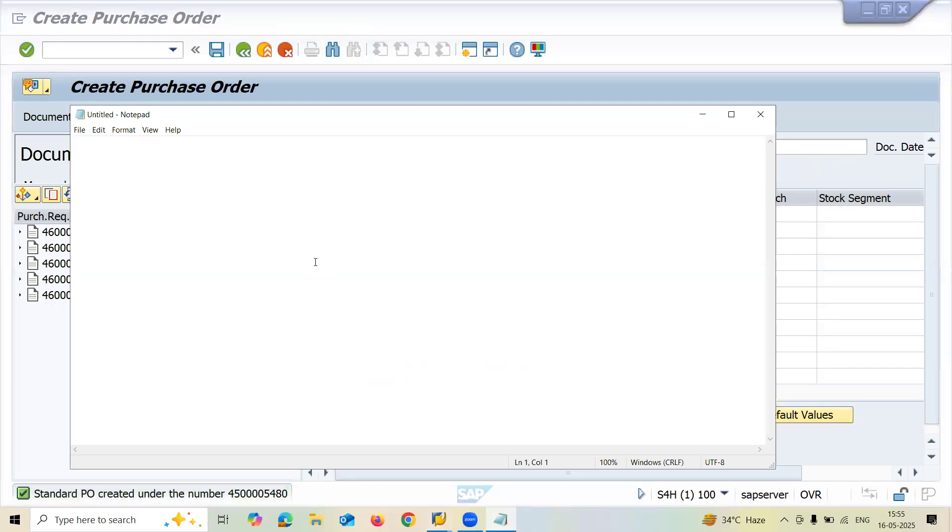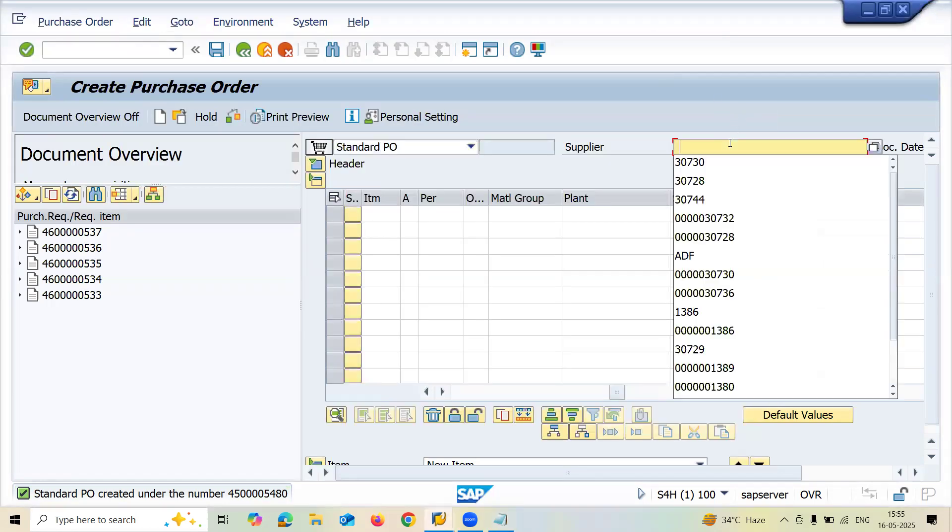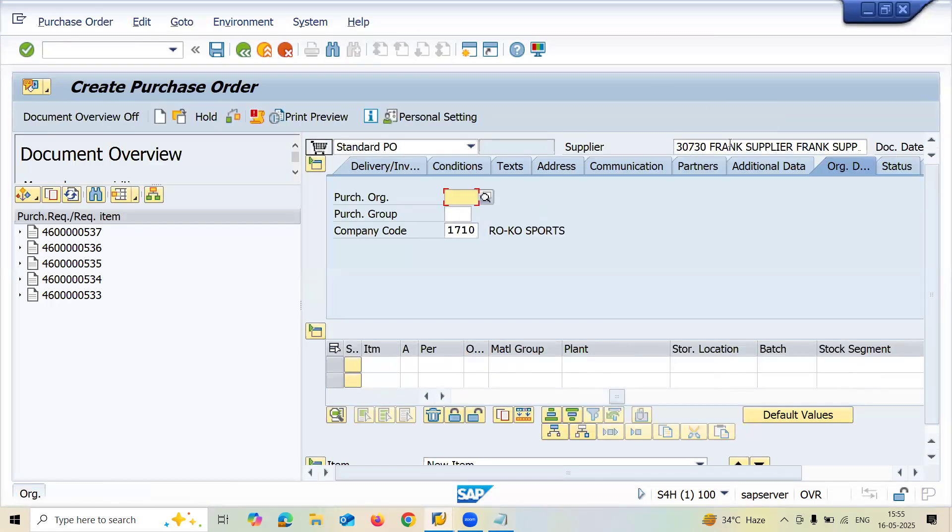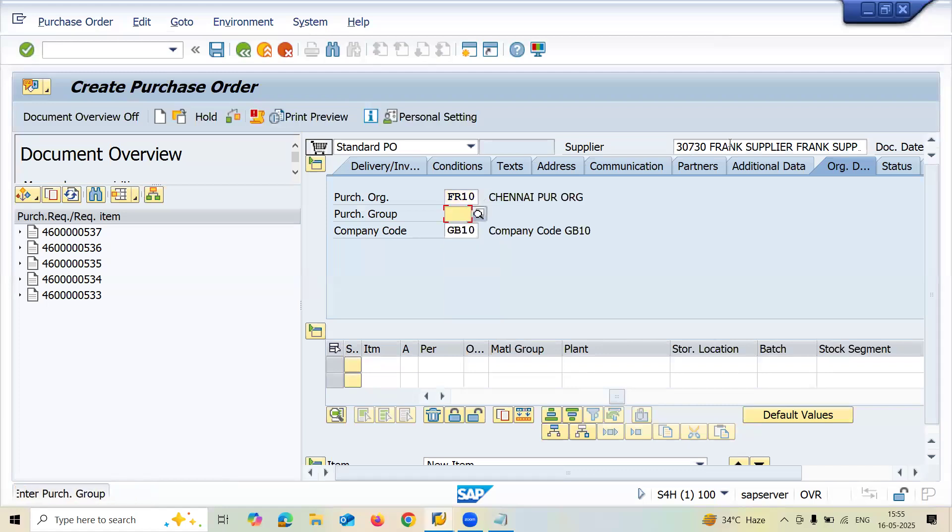My purchase order is 4500005480. Let me create another purchase order. If you want to know how to create supplier and material, a link has been provided in the description, check the link.